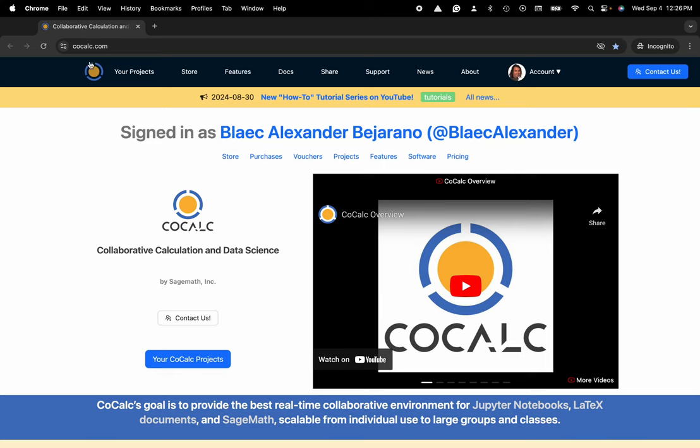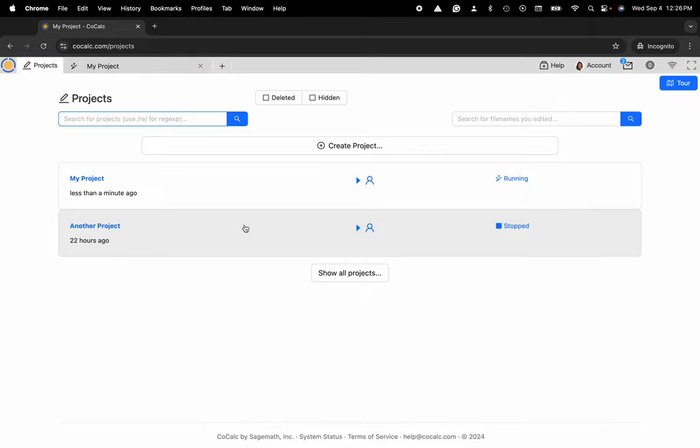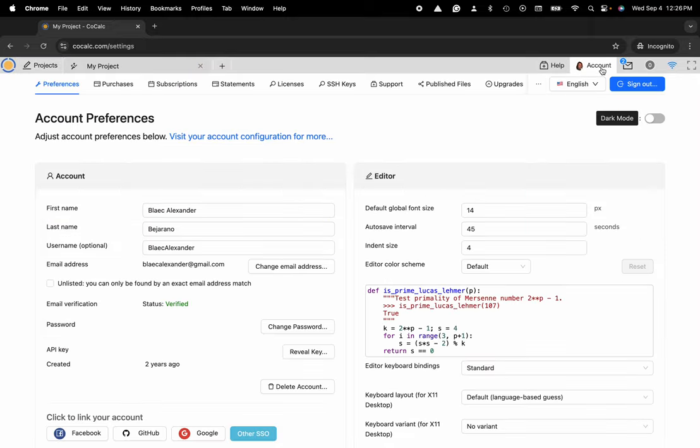You can see I'm at CoCalc.com. I'm going to head over to my projects and now I'm going to navigate to the upper right hand corner and click on account.